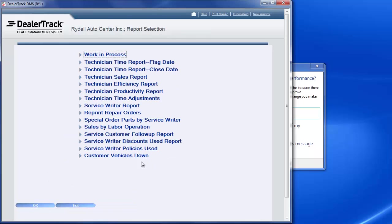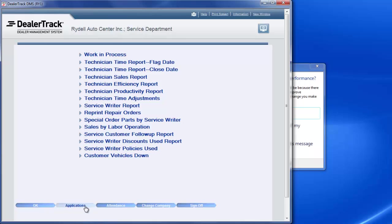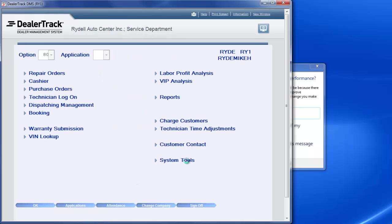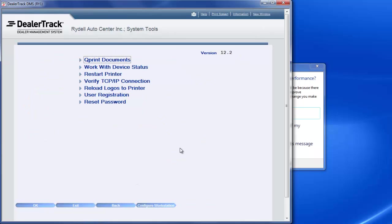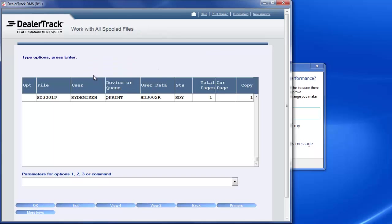Then what will happen, you'll come back to this screen here. So then what I'll do is I'll exit. I'll go to my system tools. That's where all my reports go to. It says QPrint document, you select that.